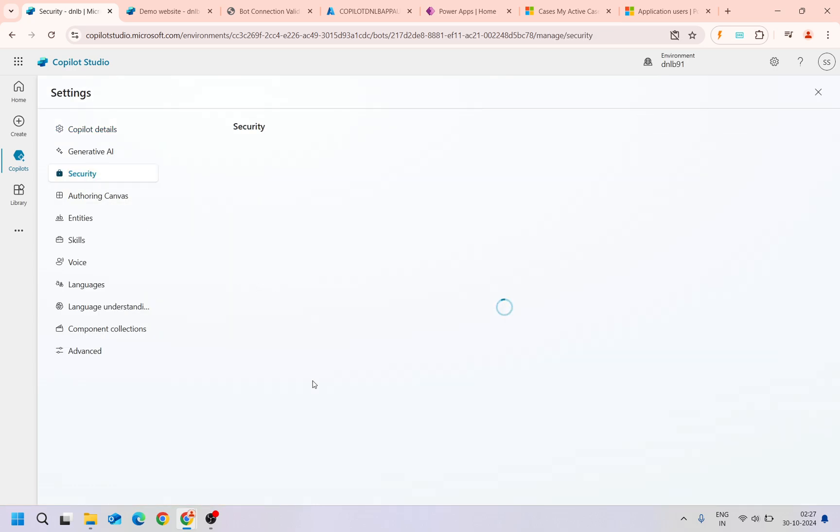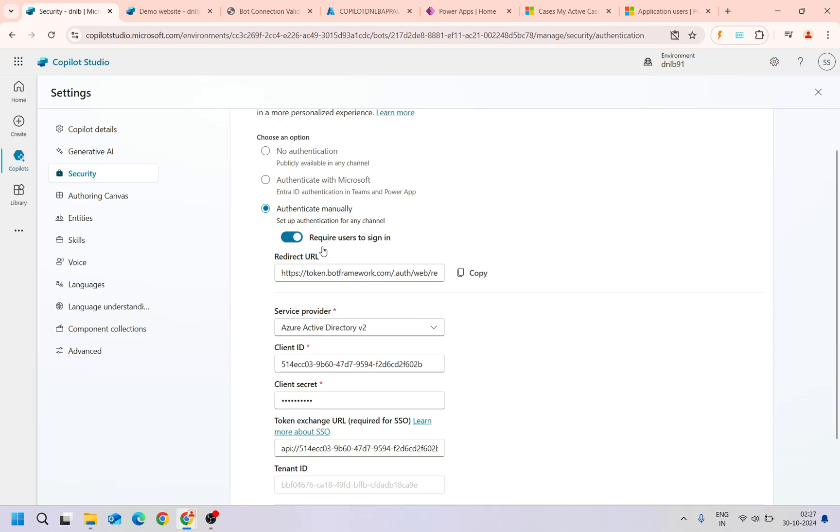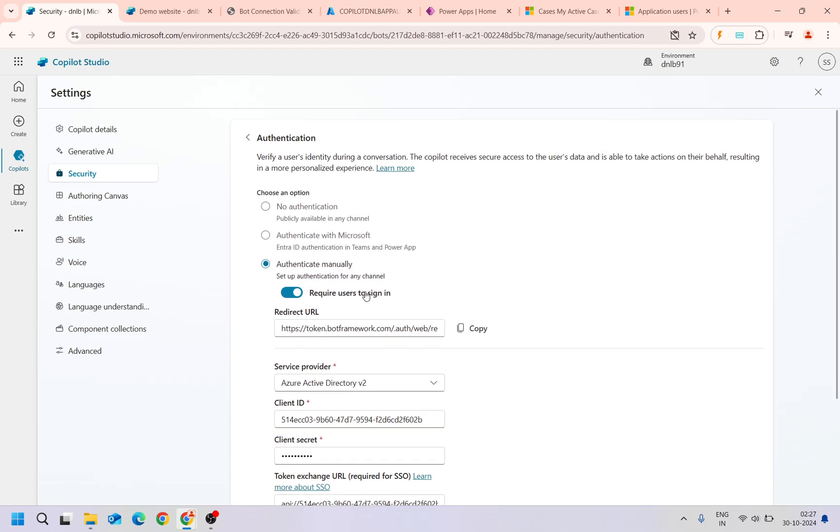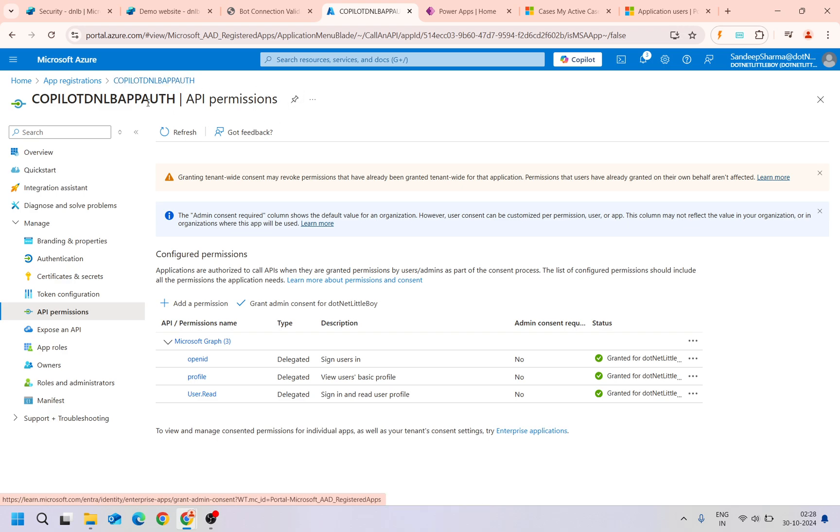I'm authenticating with the client ID and secret. This manual authentication we have configured. Currently this application user I have configured in the copilot here. The copilot on DNLB path or DNLB authentication, this app authentication will authenticate that one.